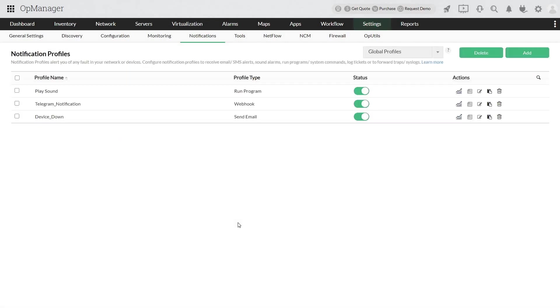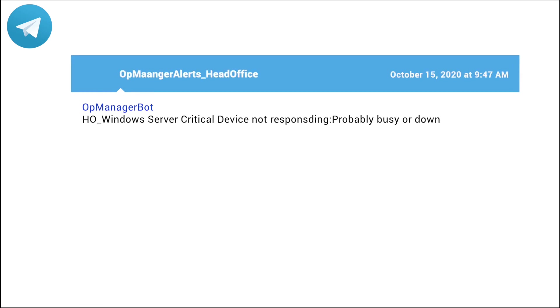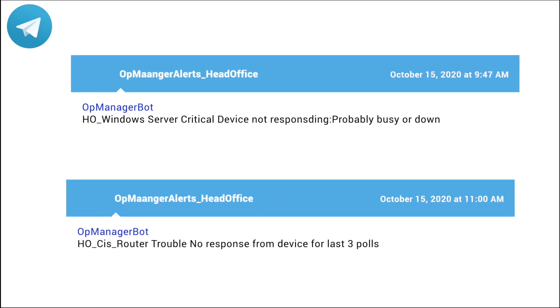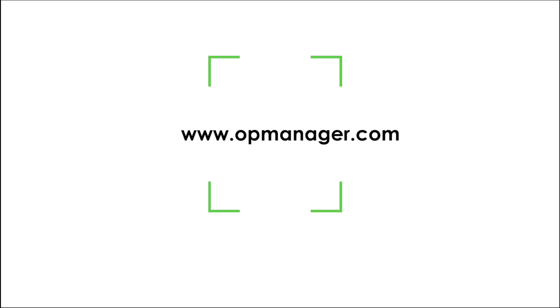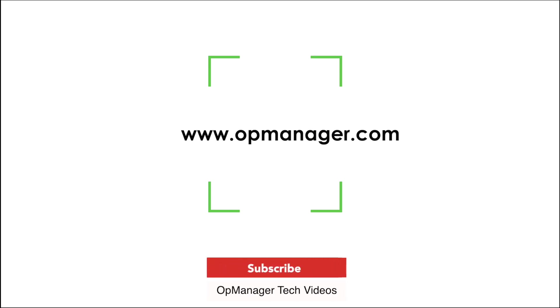From now on, the configured OpManager alerts will be sent to all the members of your Telegram group. Thank you for watching. I hope you have learned something new today. To get updates on future OpManager videos, subscribe to our channel OpManager tech videos.